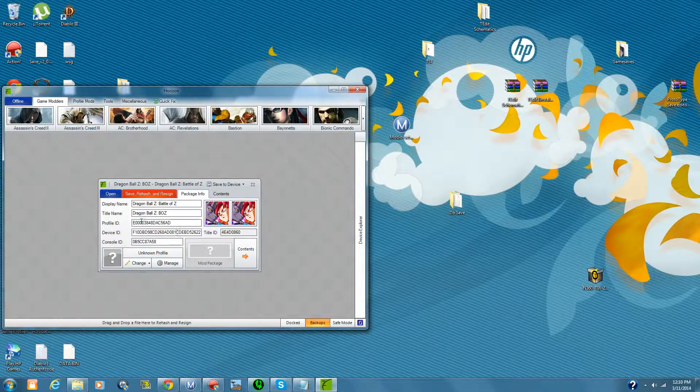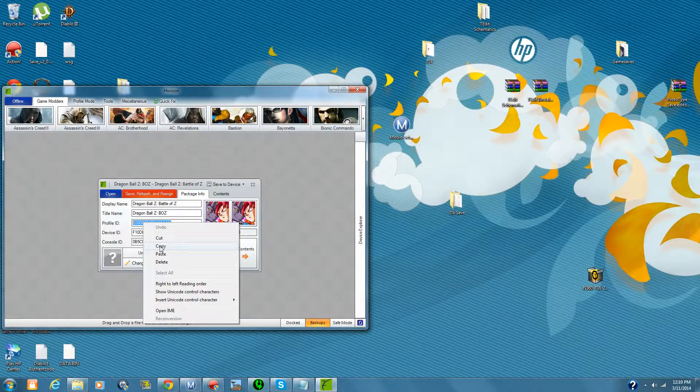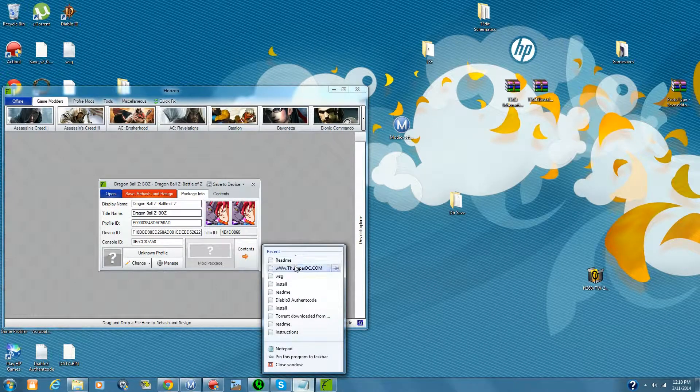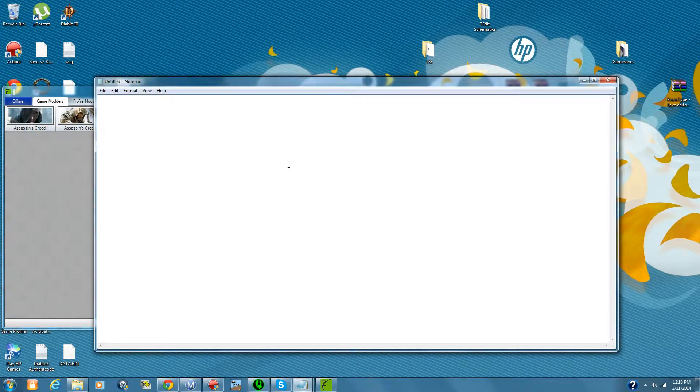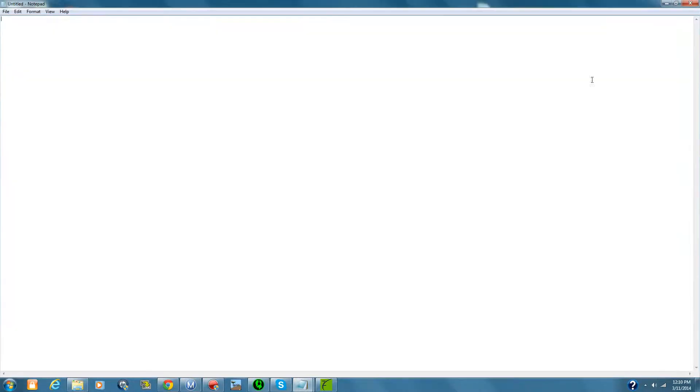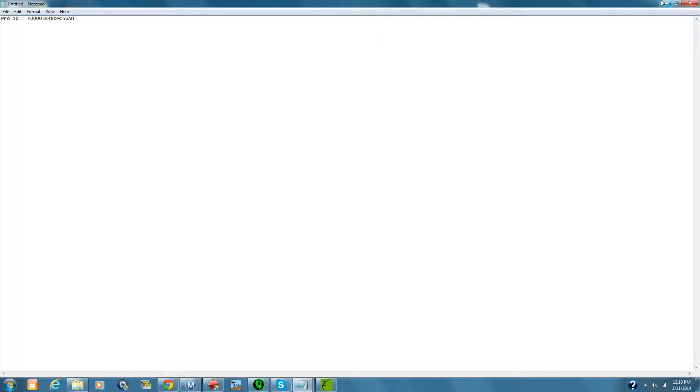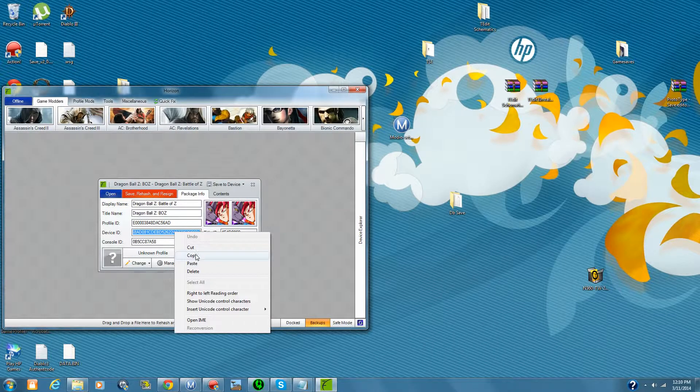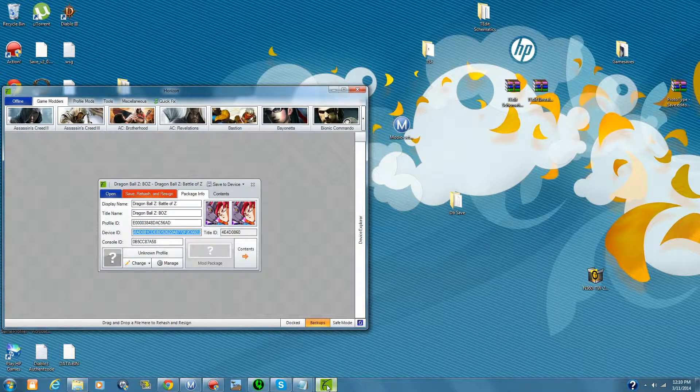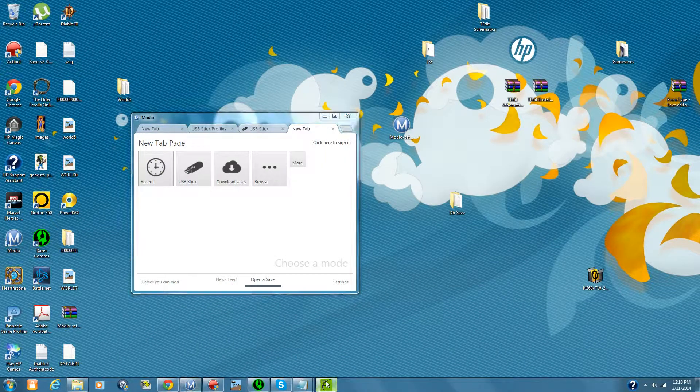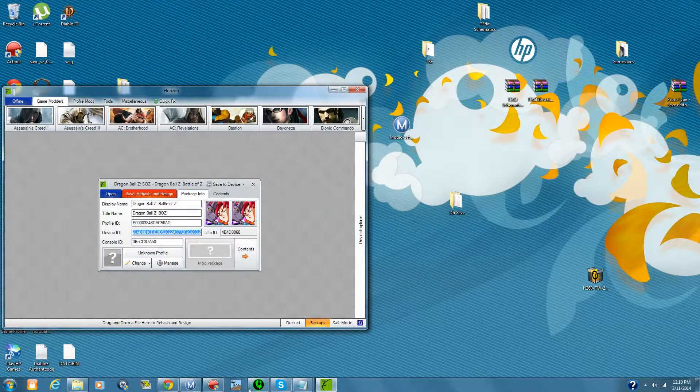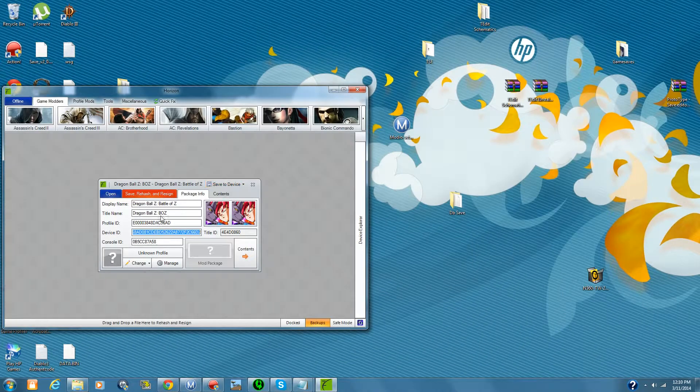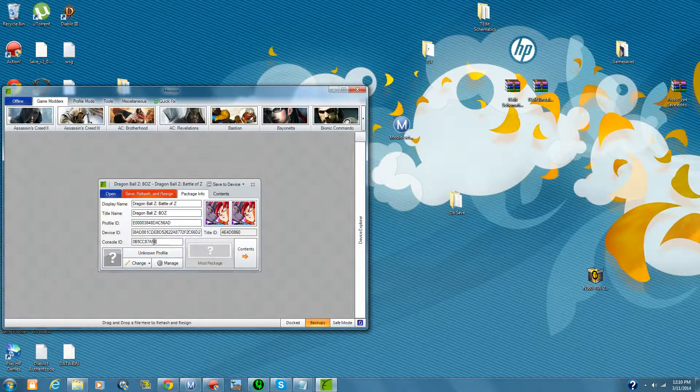for this reason and this reason only. Alright, so what I need is my profile ID. Copy that. Notepad. Alright. Pro ID. Now, we just want to copy that over. And, take my device ID. Copy that on our device ID. Now, the console ID you don't really need, but I'll take it anyway.